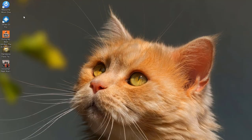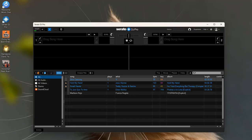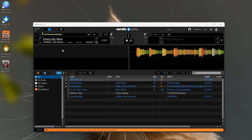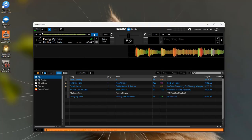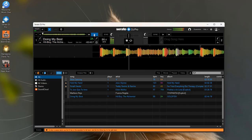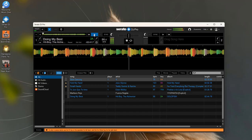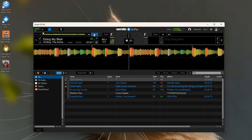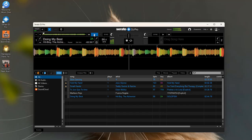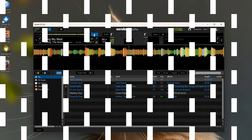Now open Serato DJ Pro and simply drag the downloaded songs into your Serato library. That's it. You can now mix SoundCloud tracks in Serato completely offline, even without a GoPlus subscription.